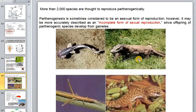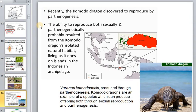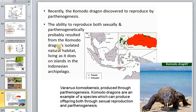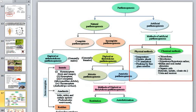Not all species using parthenogenesis are small. The Komodo dragon is a larger animal that can use parthenogenesis for reproduction. This species has the ability to reproduce both sexually and parthenogenetically, which probably resulted from Komodo dragons' isolated natural habitat — they live only on one island in nature.